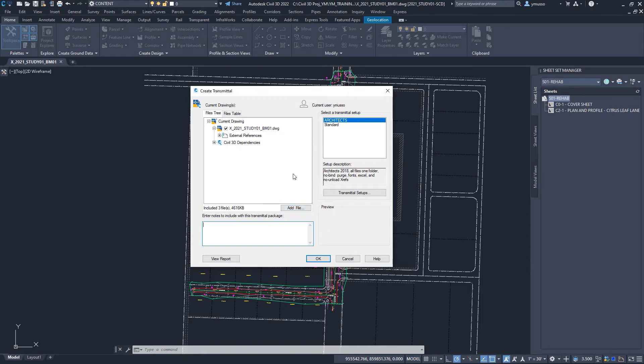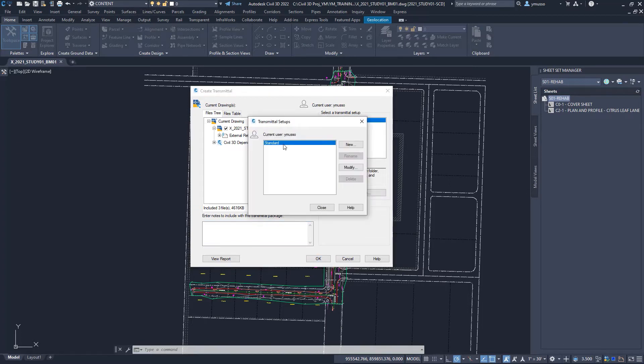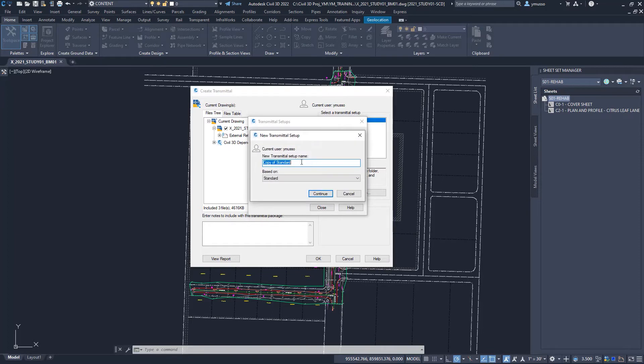Continue with the transmittal setup. In this example, click on new and type architects. We are sharing these files with the architectural team. This will populate in the list and remain for use next time.